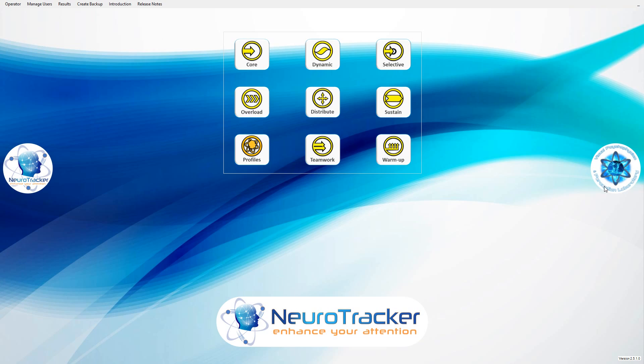This is a Neurotracker tutorial. In this video, you'll learn how to do a selective attention profile.